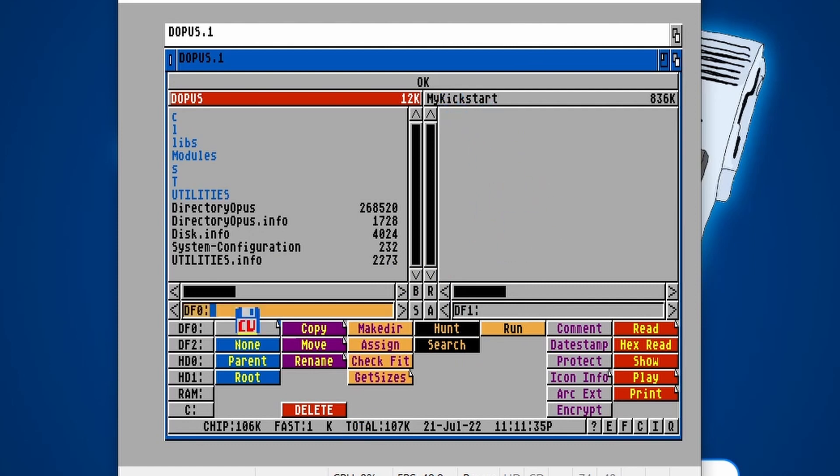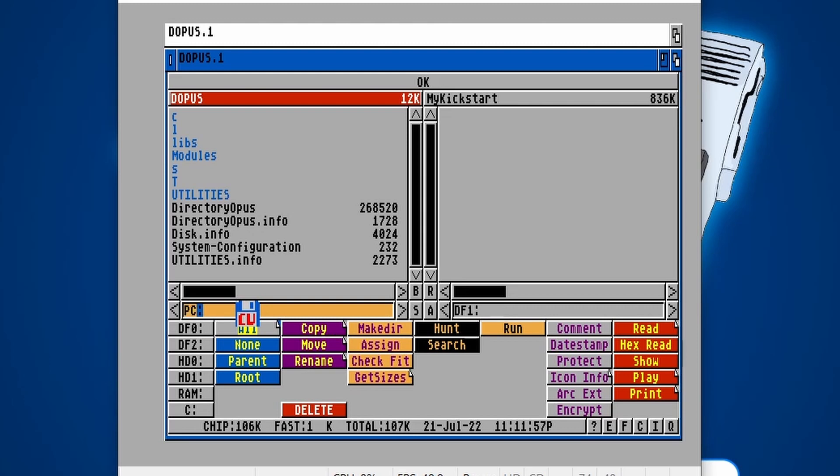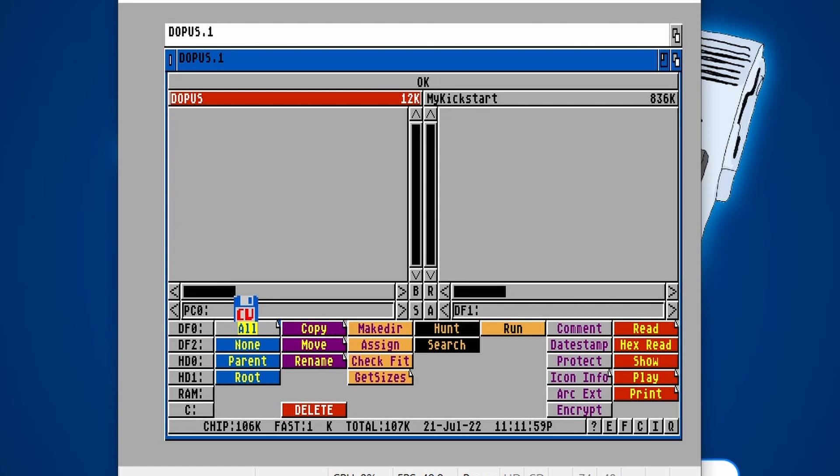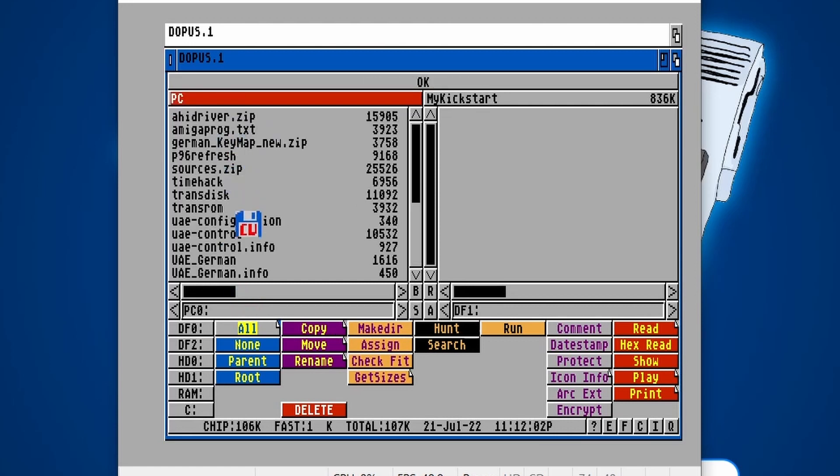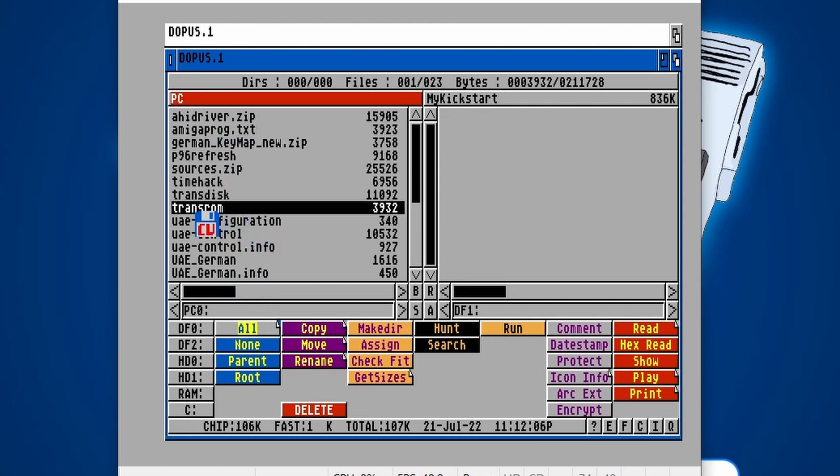We need to basically get the TransROM program onto an ADF image. The reason why we're doing that is because we're using a GoTek on our real Amiga, which uses ADF files to access things. So that's the reason why we're going through this whole setup. If I type in PC0 on the left here, loads up all the files. There's my TransROM. So I'm going to select that.